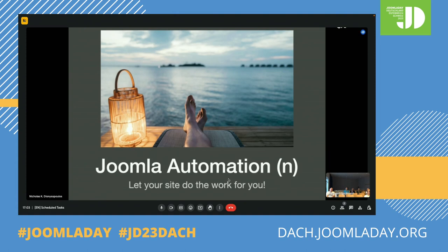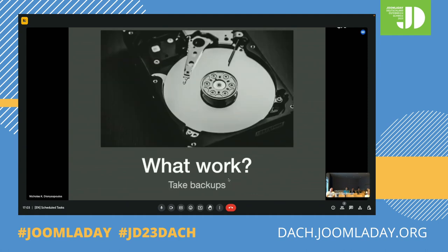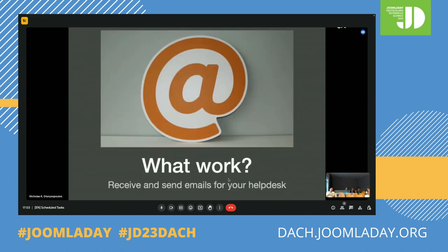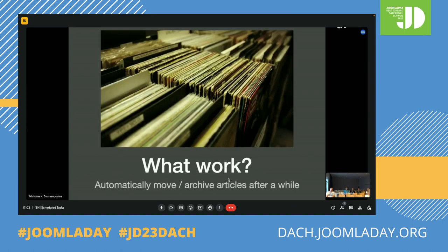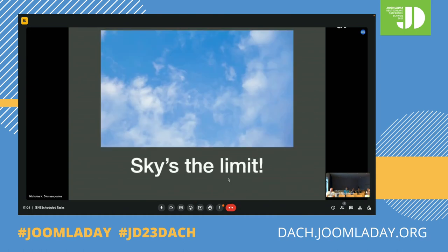More specifically, we're talking about Joomla automation — what kind of work your site can do for you. For example, you can remove unnecessary users, like people who registered but never got the email or acted upon it to complete registration. You can take backups automatically, because backups are not really useful unless they are automated. When you have the computer do the work for you, the sky's the limit — if you can imagine it and there is code to do it, you can automate it.